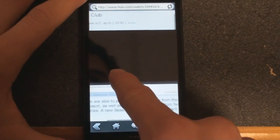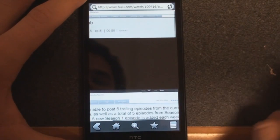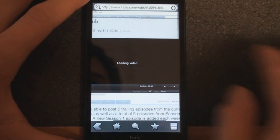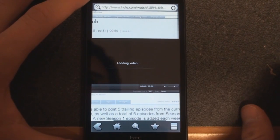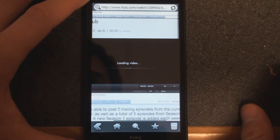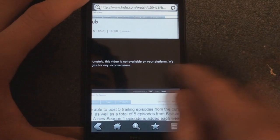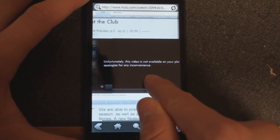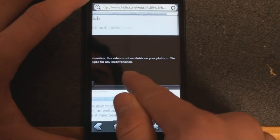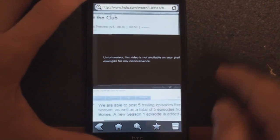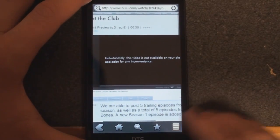Okay so here we are in Hulu and there should be some video showing up here. This is loading video. And see what it says? Unfortunately this video is not available on your platform. So we can't play Hulu video.